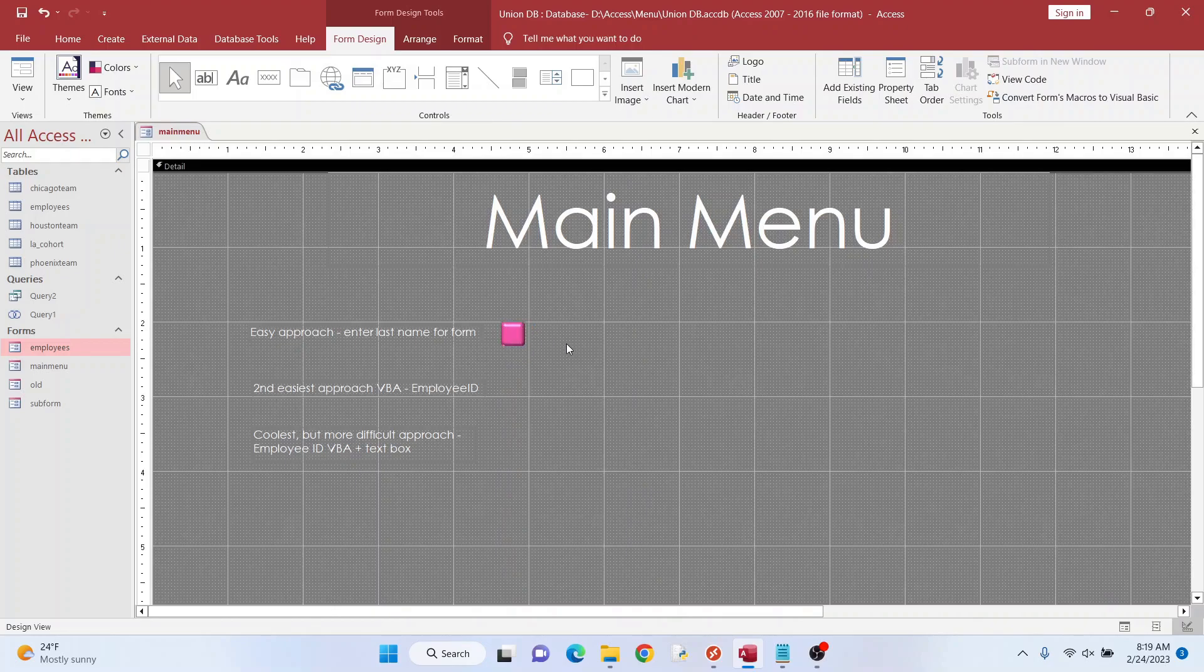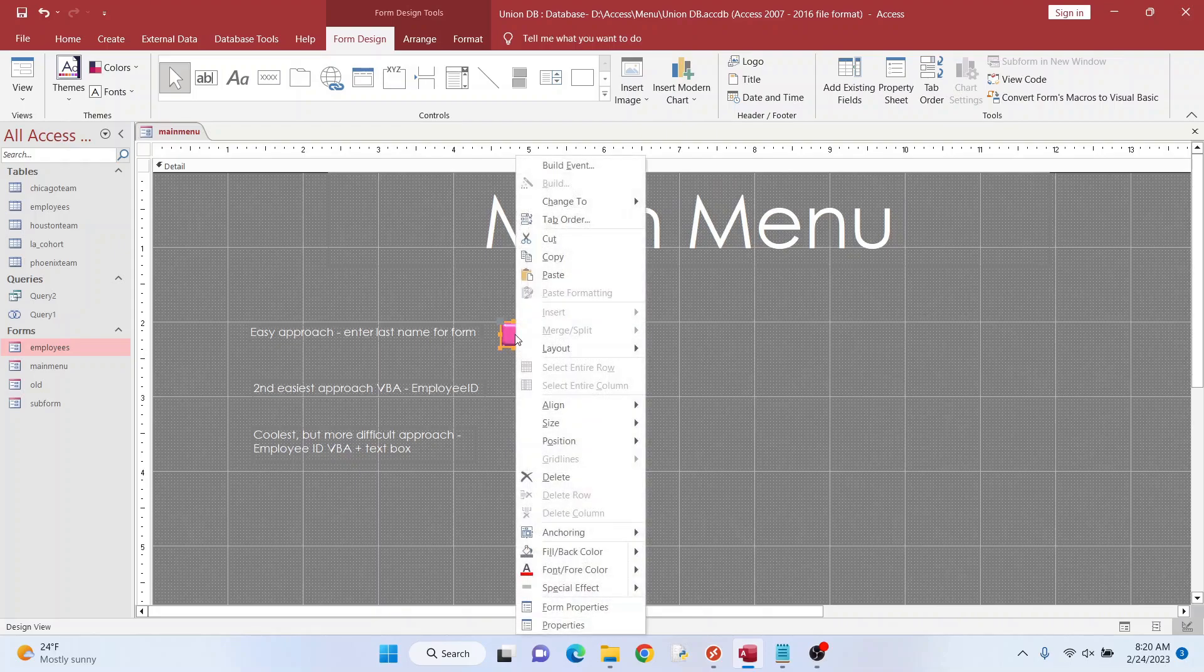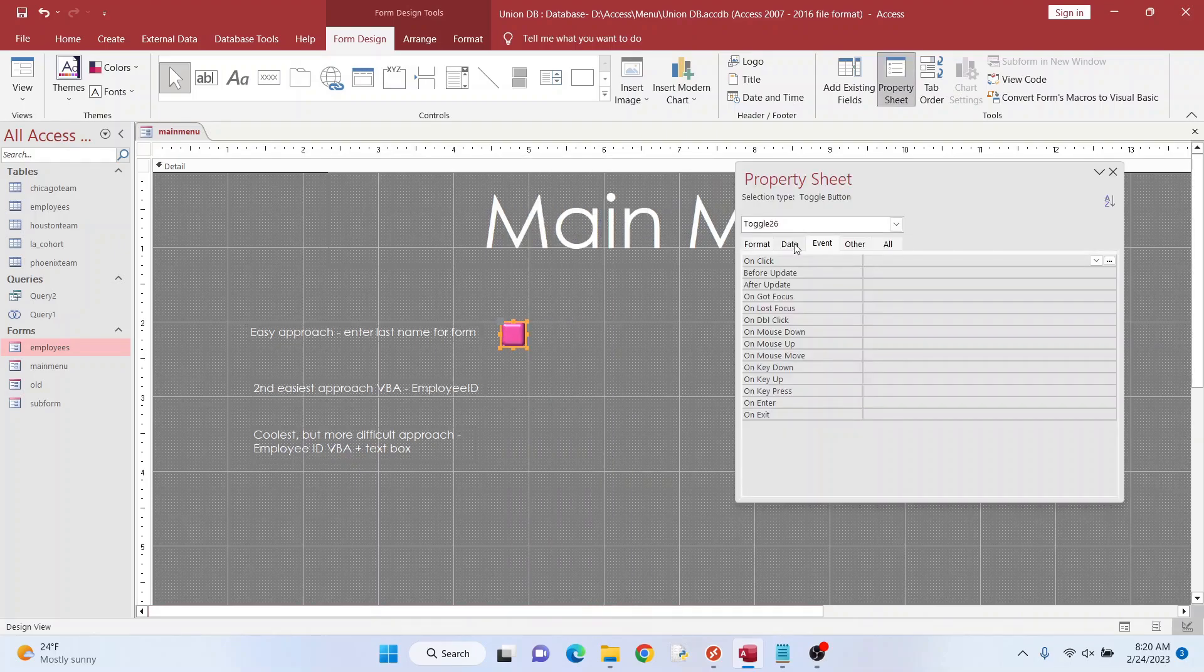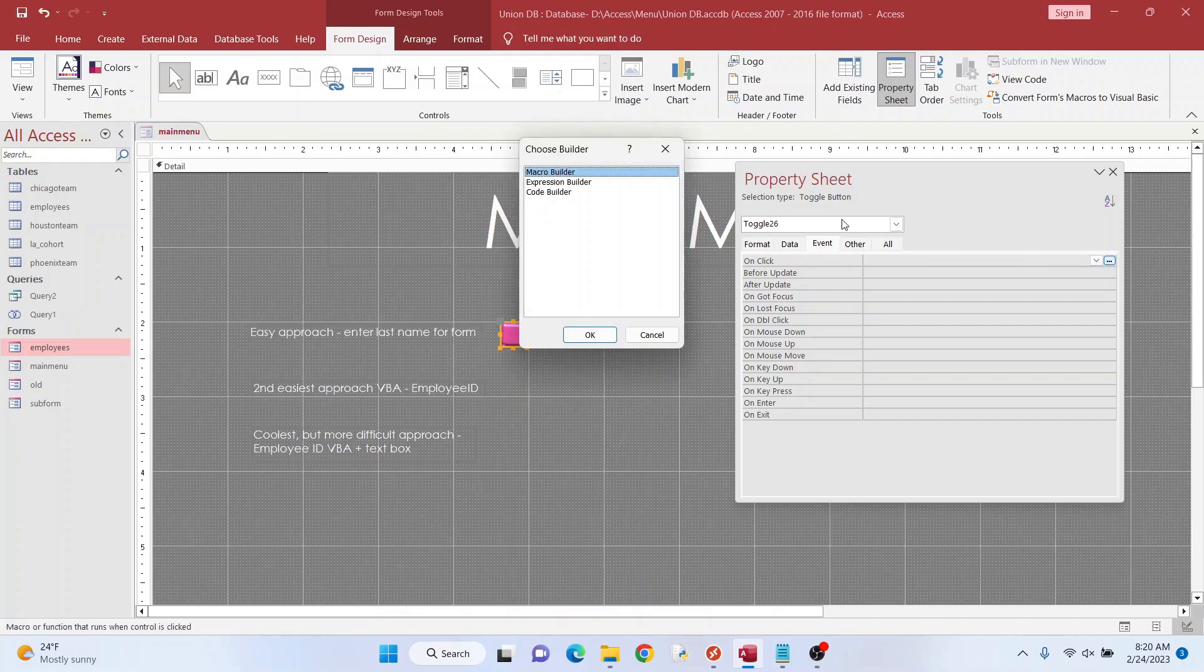So I'm going to highlight it. I'm going to right click. I'm going to go to properties. I'm going to go to event on click. So when you click on this, it wants you to do something. Go to macro builder.